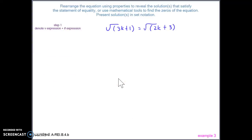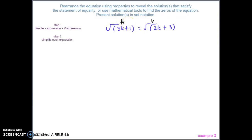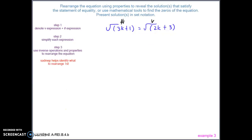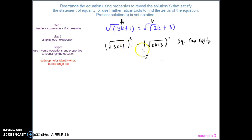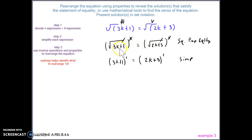Example three. We denote the variable side — there are variables on both sides this time, so we'll keep the variable on the left and try to eliminate it from the right. There's nothing to simplify on either expression, no like terms or distribution needed. Step three: using SADMAP, because the variable on the number expression is inside the square root, we must eliminate the square root first. So we square both sides.